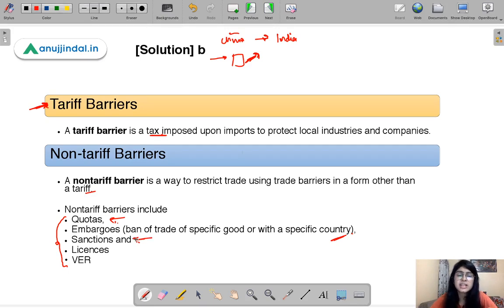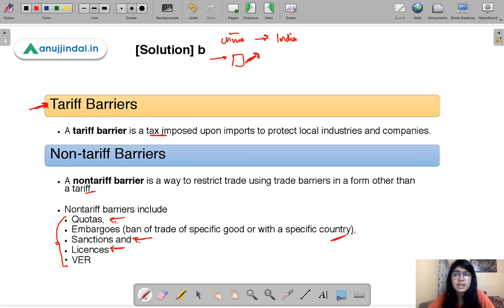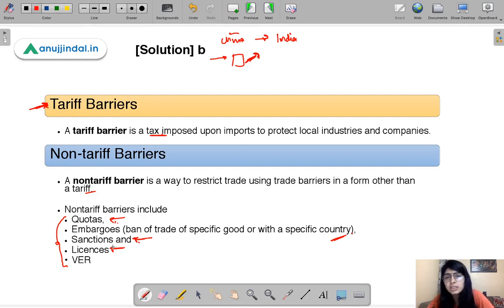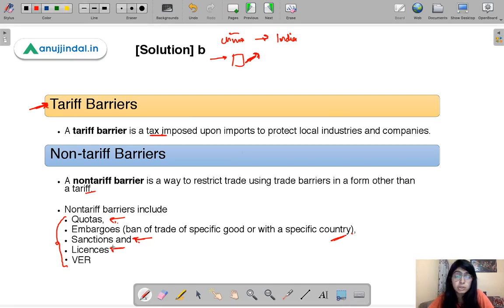Sanctions: one country telling another that you are not going to export this product to us. Licenses: when the government says that importers in the country need a license to import a certain product. For example, if the government says smartphone traders in India need a license to import smartphones from China, then only those with a license would be able to sell. All importers without a license cannot act or sell.